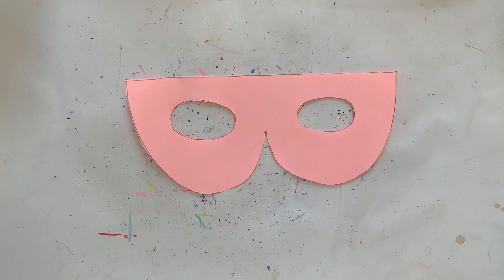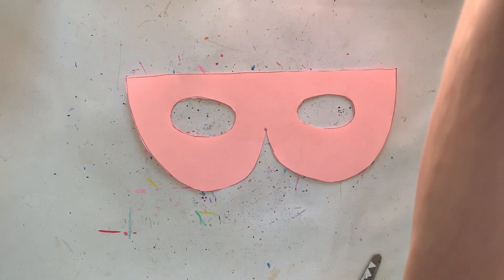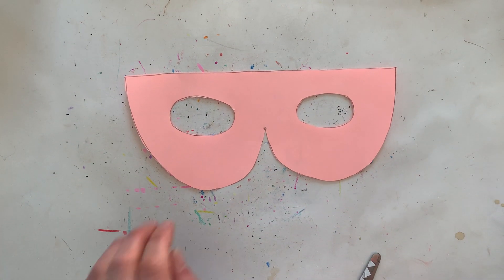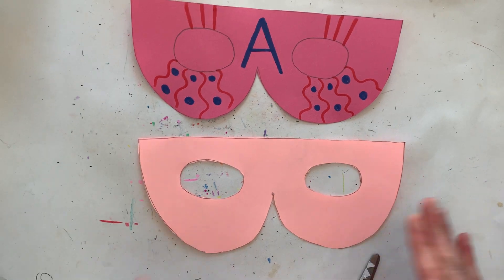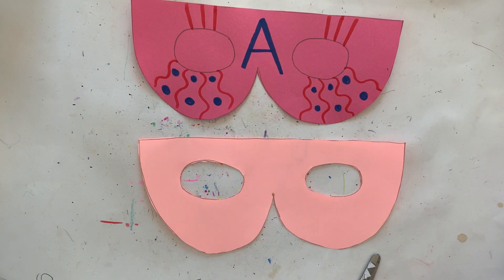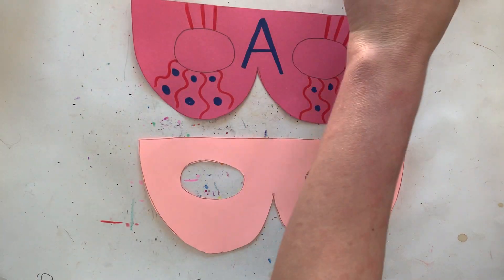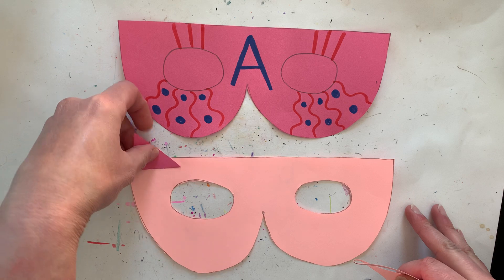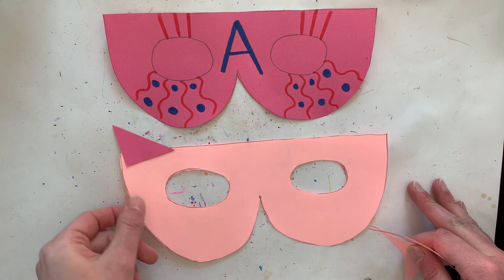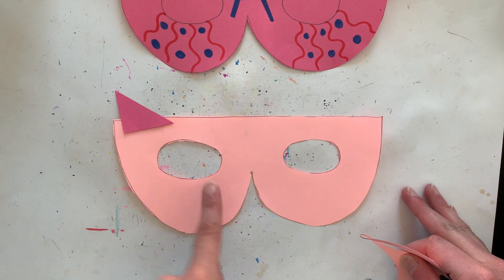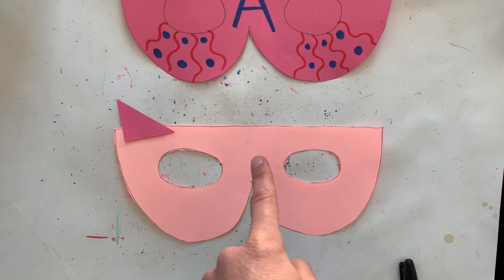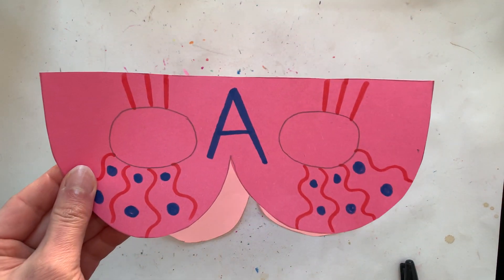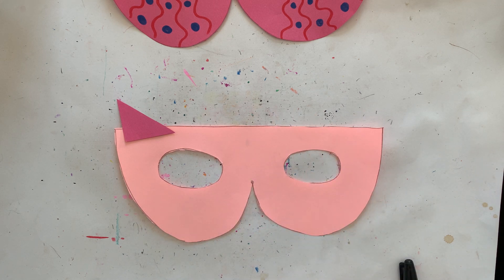Now the next part is the fun part. You can use any coloring supplies that you want to use. You can use markers. You can use crayons. You can even use your scrap papers and you could even glue shapes to your mask. So if you wanted to give it some ears or if you wanted to give it whiskers or eyelashes or a mustache, anything that you wanted to add to your superhero mask including your super letter, you can go ahead and do that.